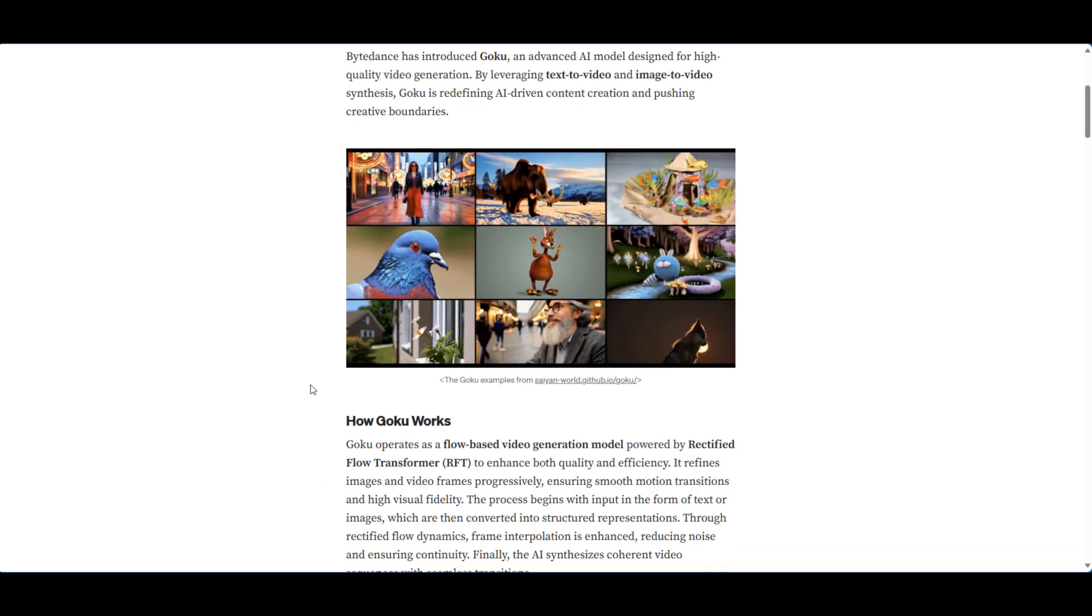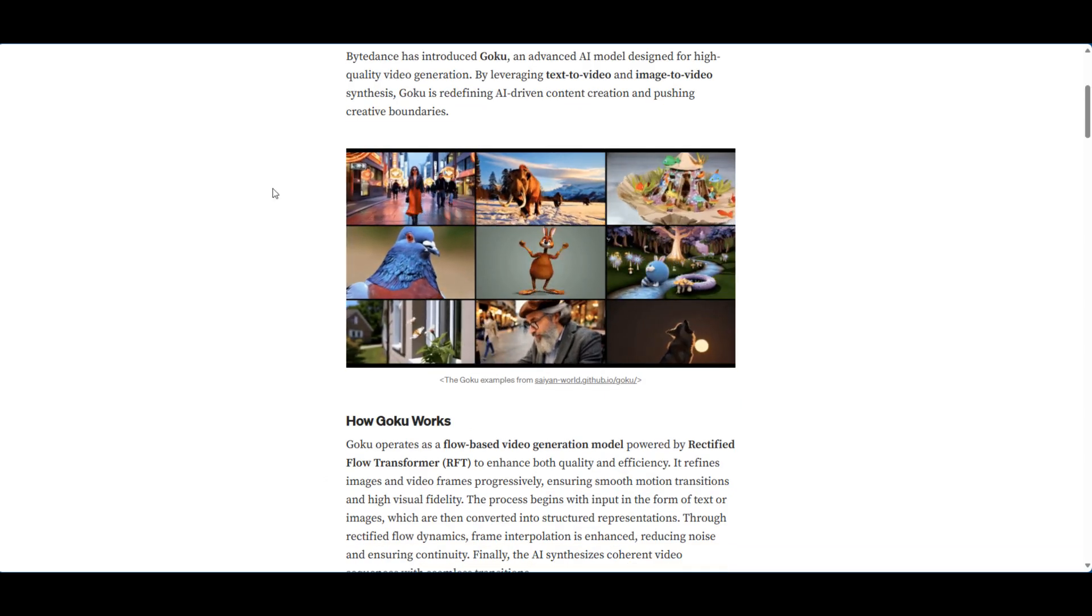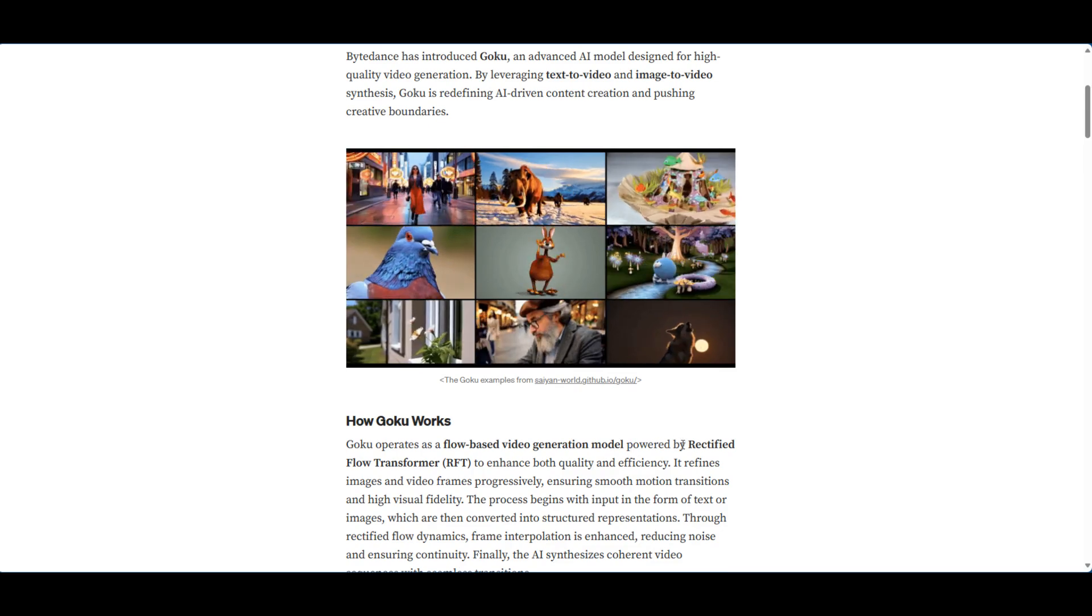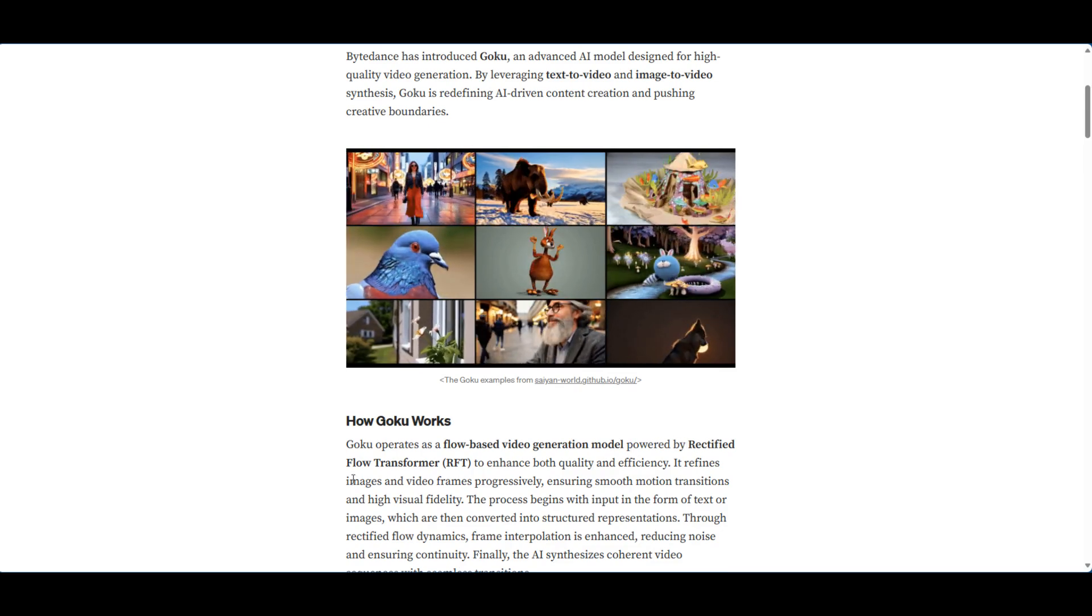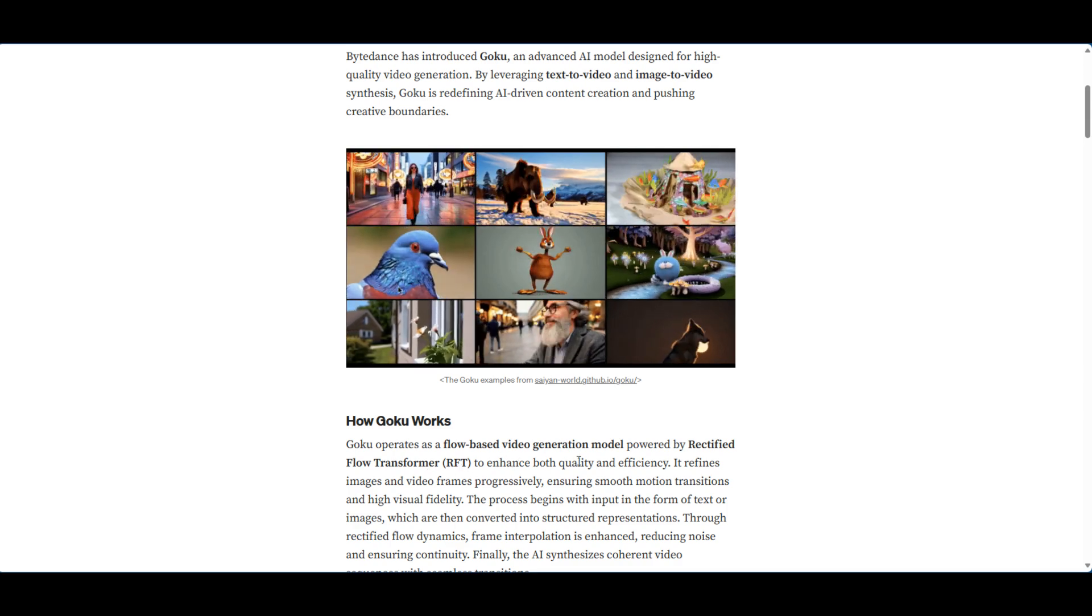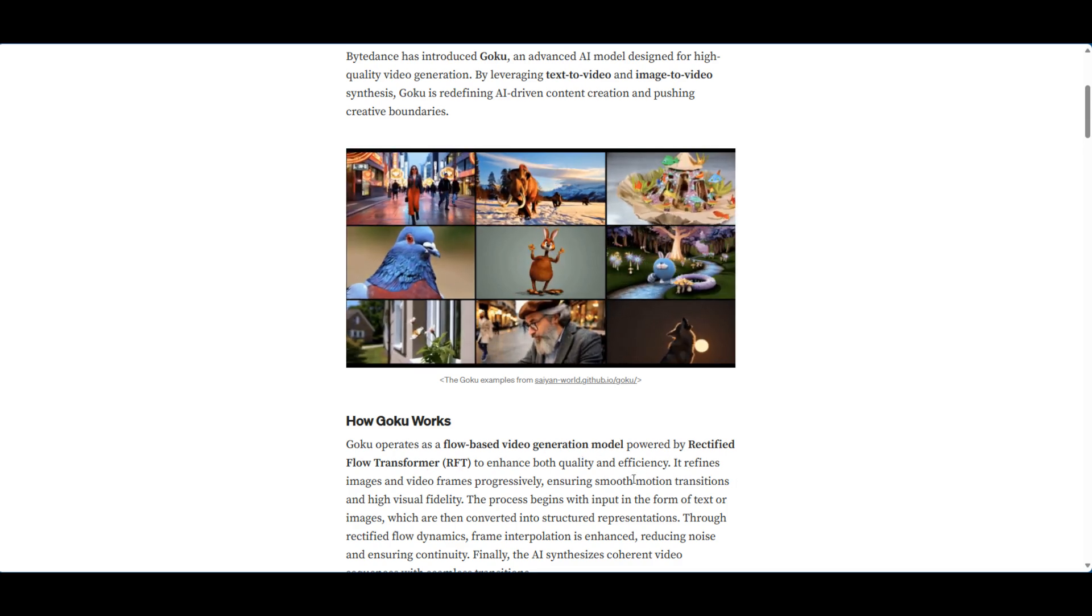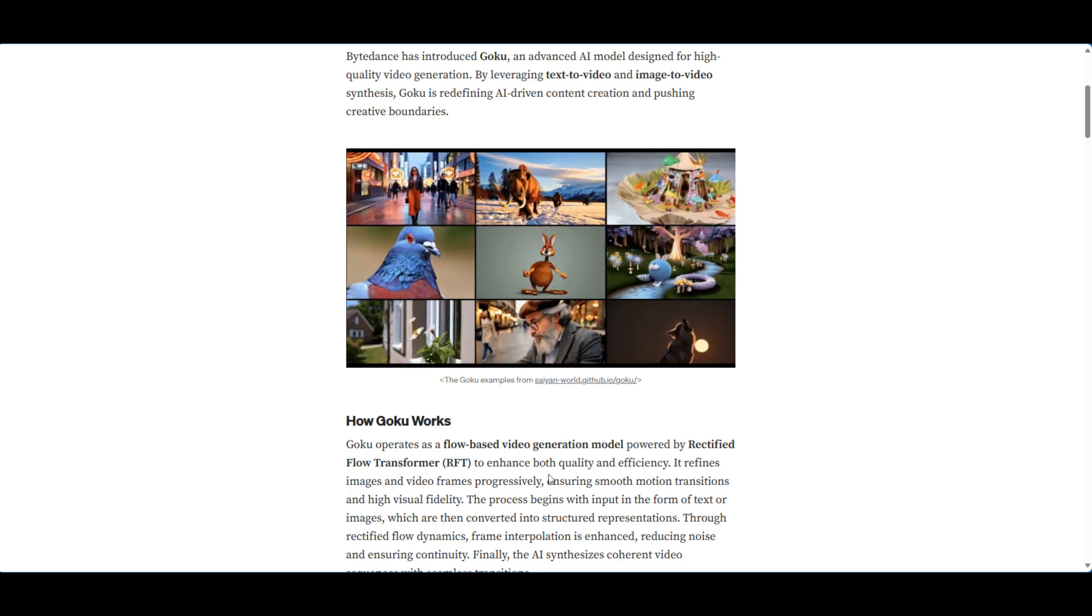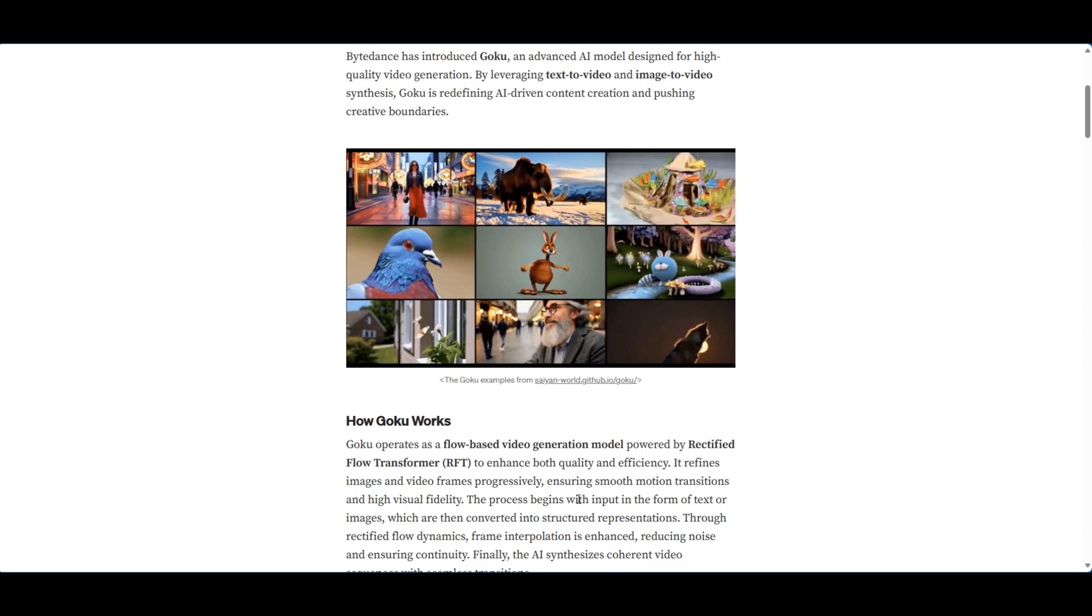So how Goku works: Goku operates as a flow-based video generation model powered by Rectified Flow Transformer (RFT) to enhance both quality and efficiency. It refines images and video frames progressively, ensuring smooth motion transitions and high-quality fidelity.